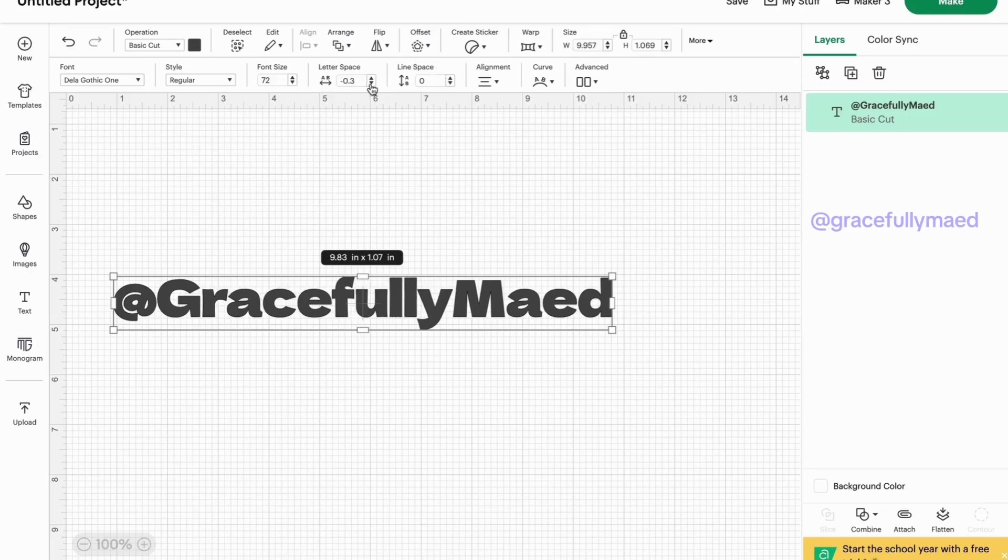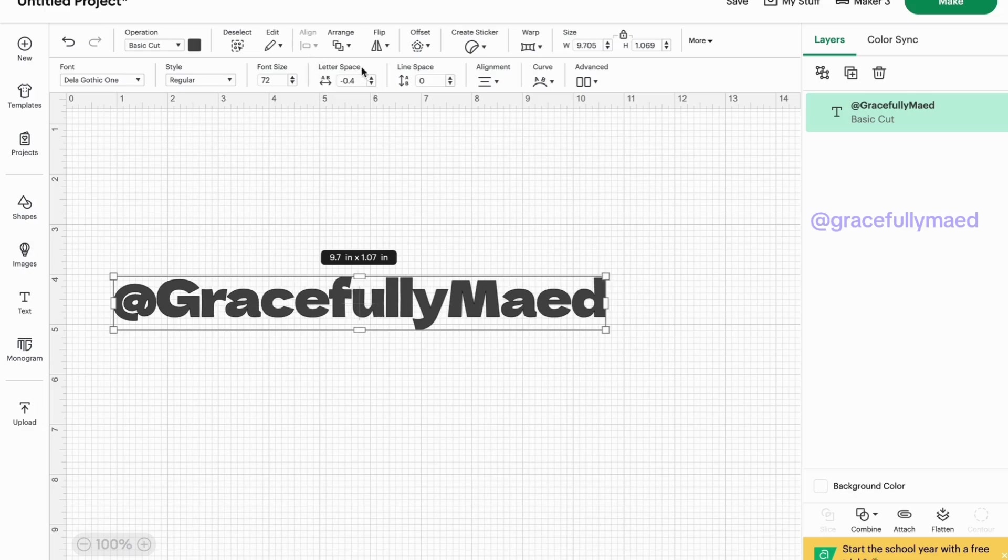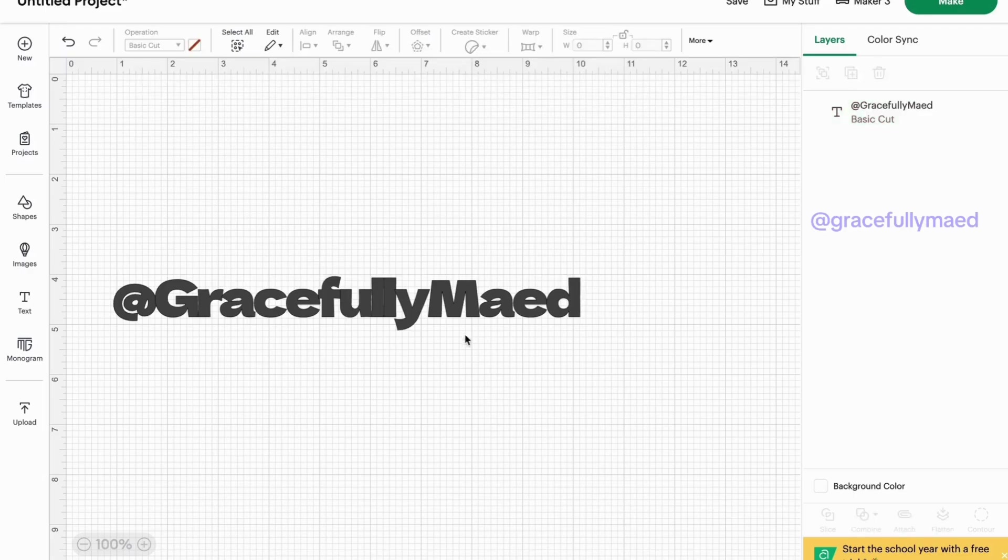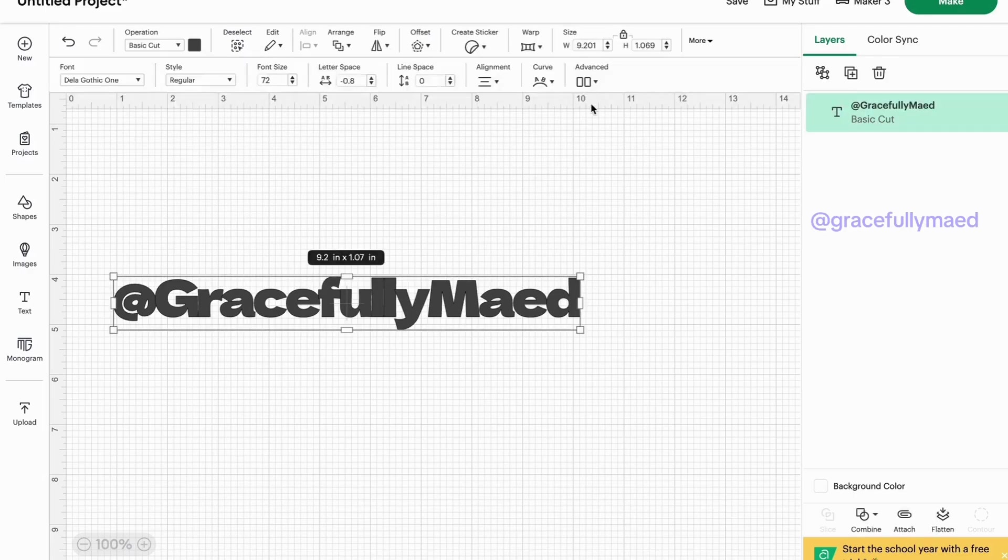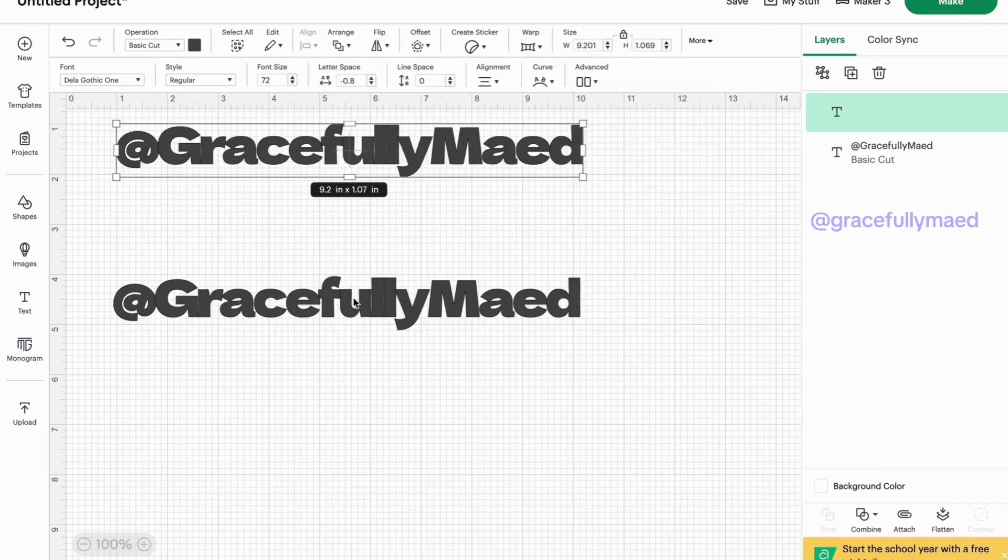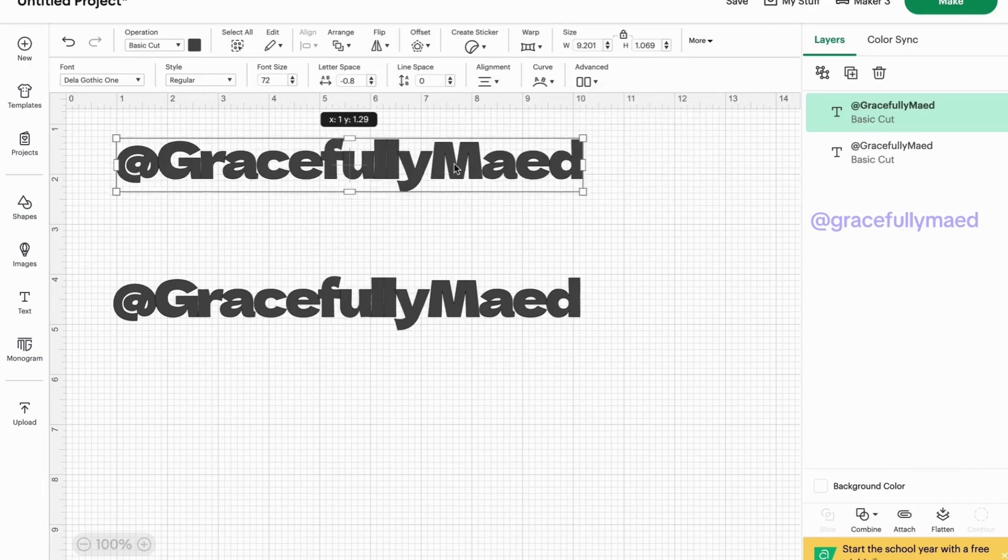If you just go up here to letter space and you just want to get them as close as possible but you still want to be able to see what it says, you can do that. You could also go to advance.